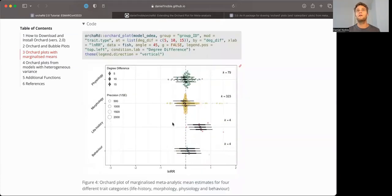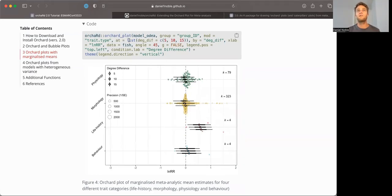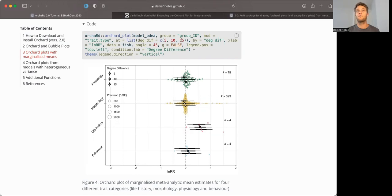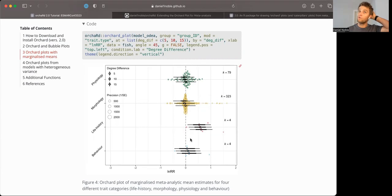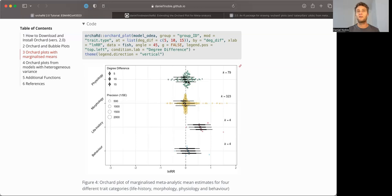But what we can do here is because we have those at and by arguments built into orchard_plot, we can basically set the predictions up so that we predict, say, at 5, 10, and 15 degrees Celsius differences between the treatments. And we can then marginalize over all the other elements or moderators that are in that model. And so this is basically an example of the kind of orchard plot you'd get where you're predicting the degree differences. So if you've got a 5 or 15 degrees Celsius difference between your two treatments, what would be the anticipated change in effect size magnitude in each of the different trait categories?